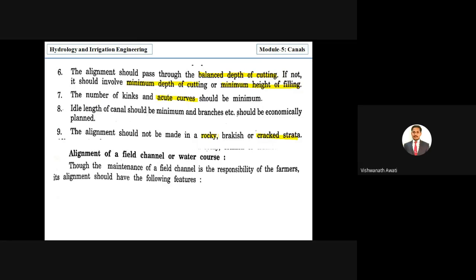Next is the alignment of field channels or water courses, which is the last stage in the canal system: main canal, branch canal, major distributary, minor distributary, and water course supplying water to farmlands. Maintenance of the field channel is the responsibility of farmers, and its alignment should follow specific features.